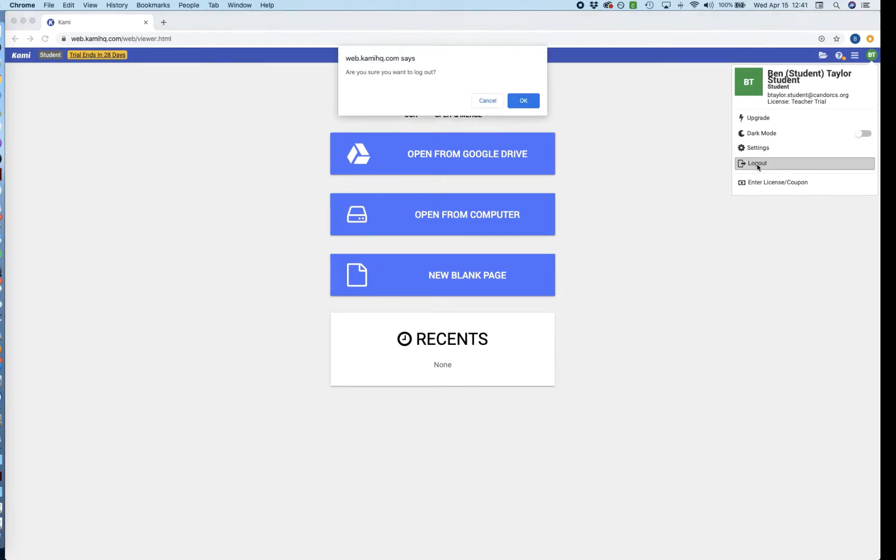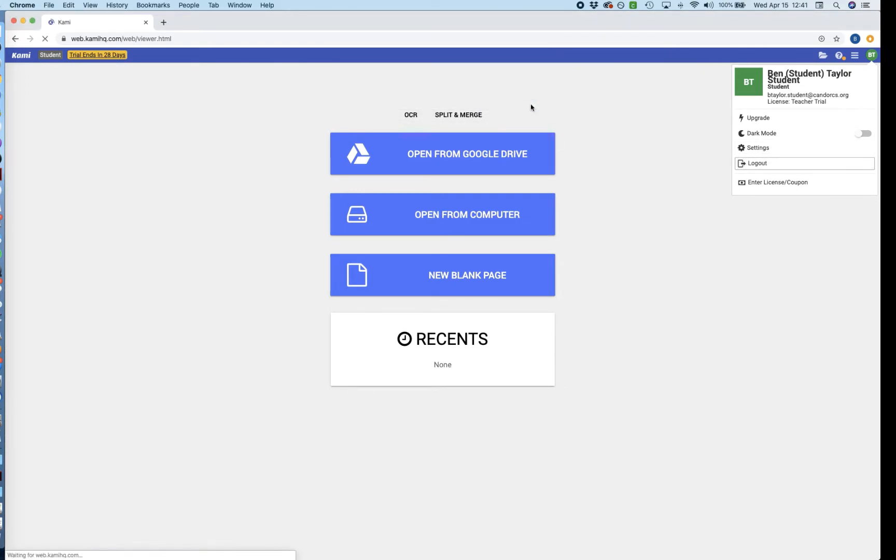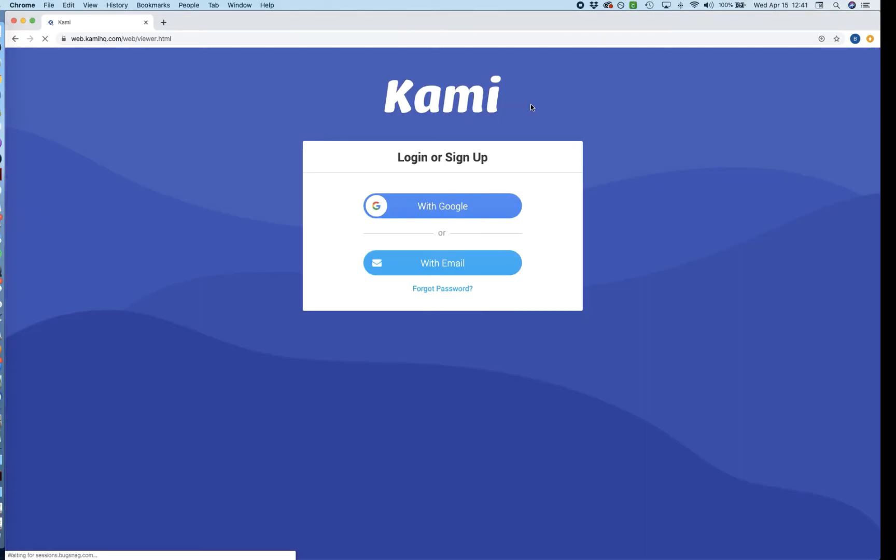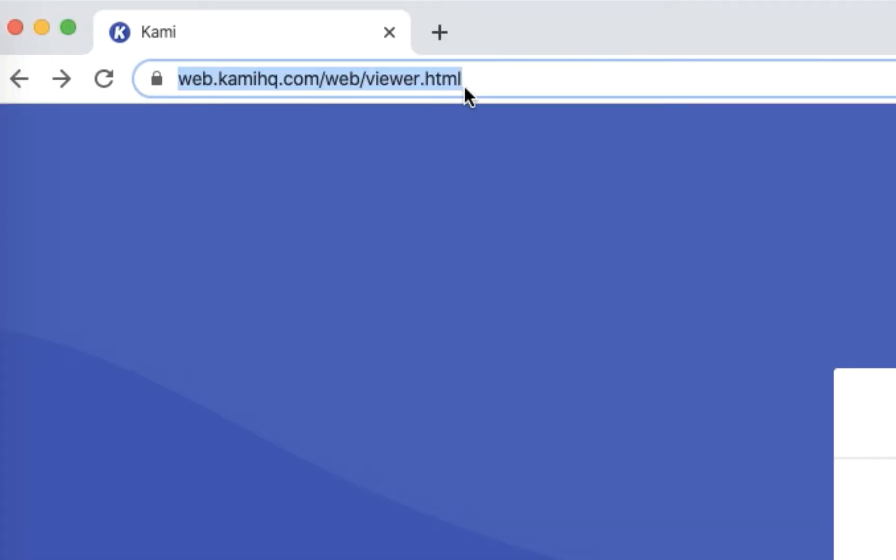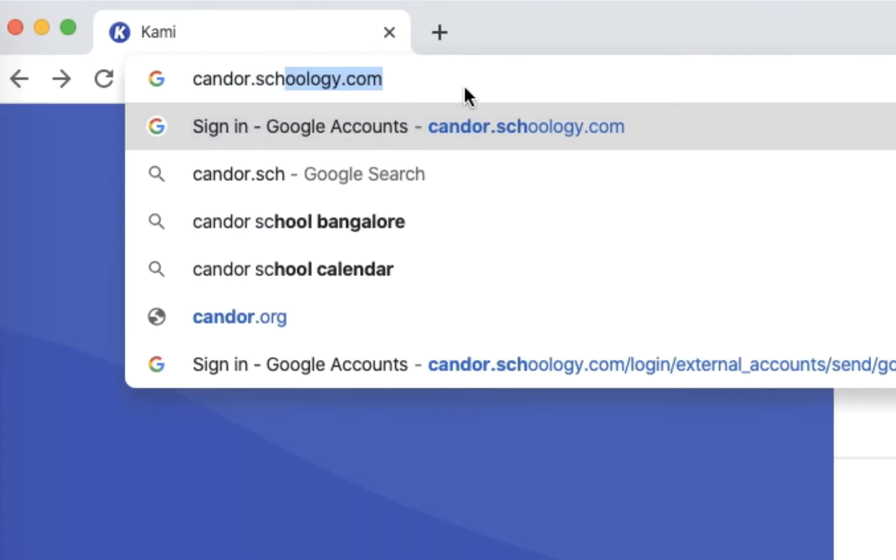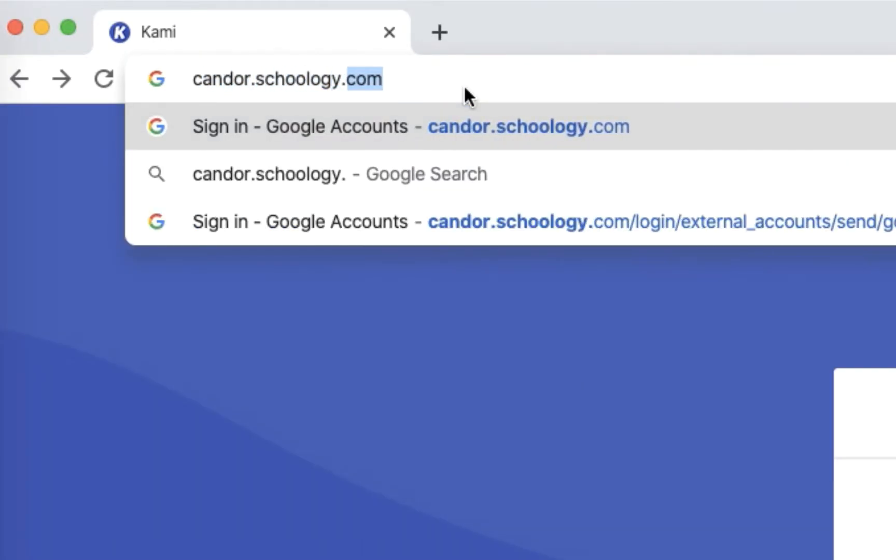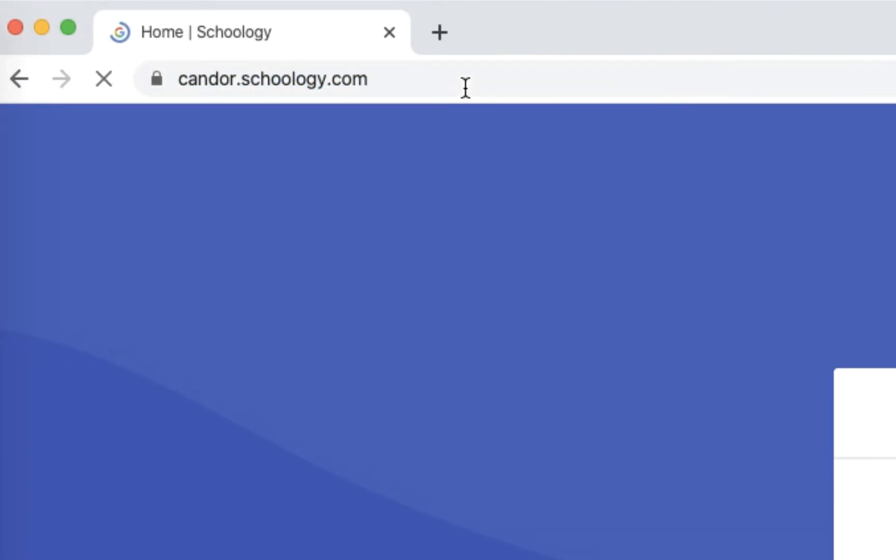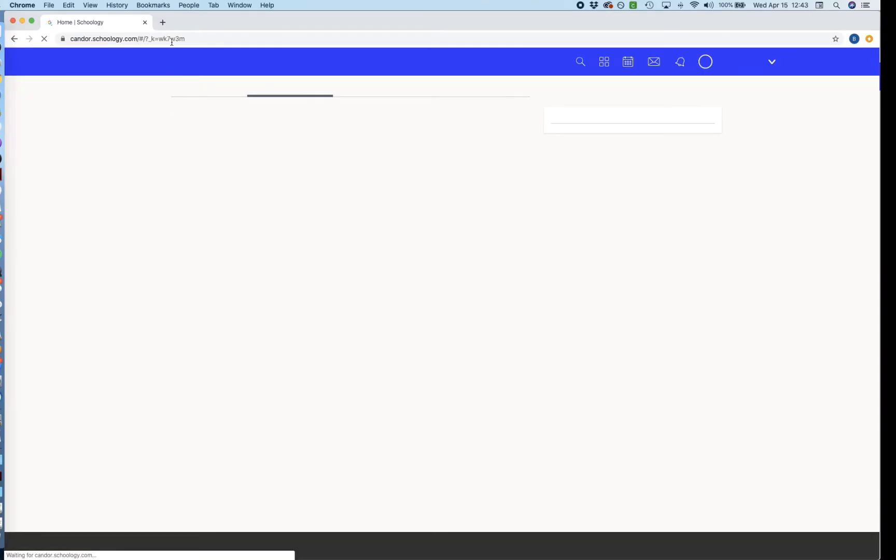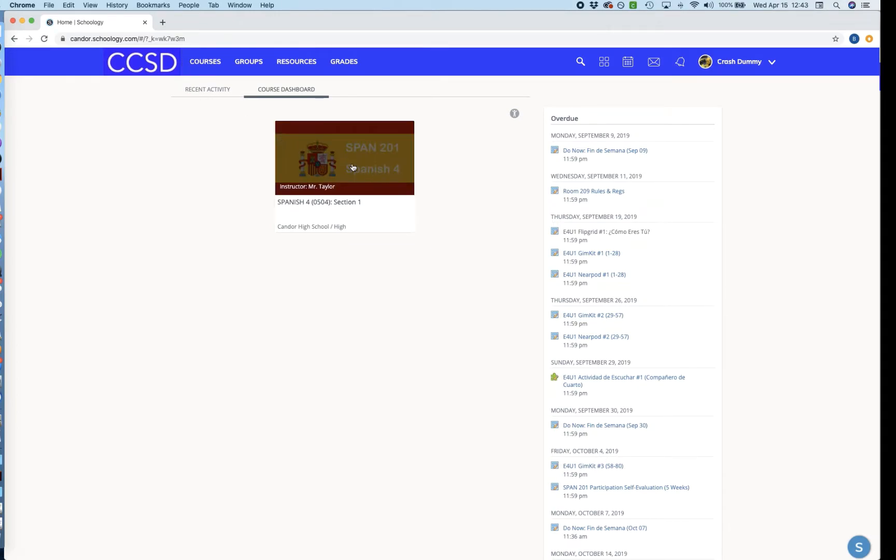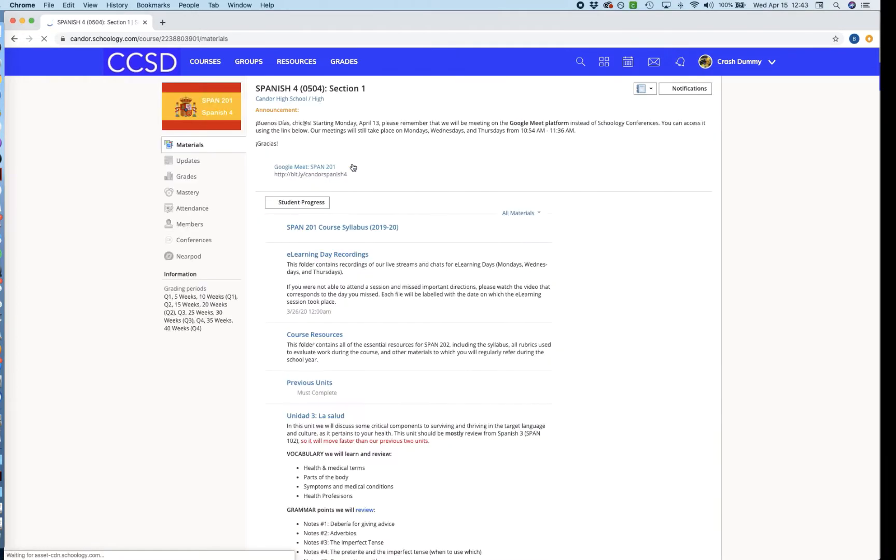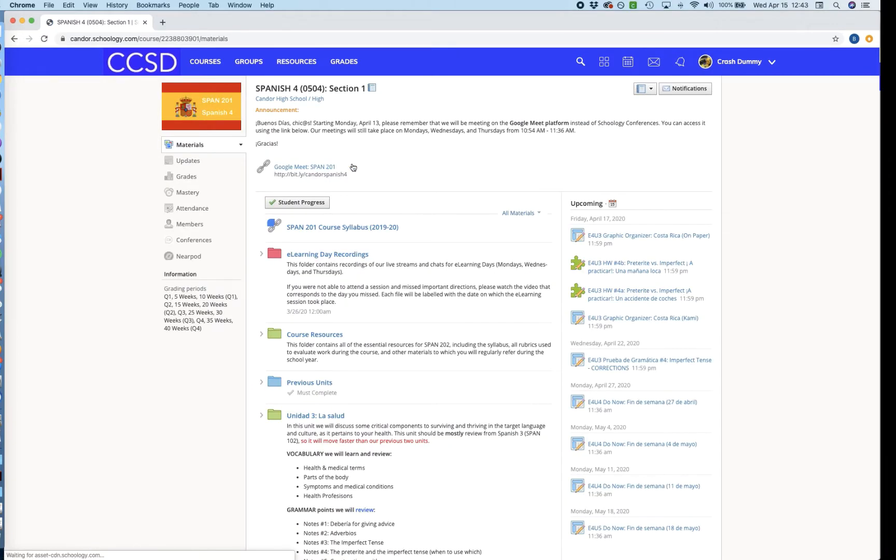So now I can actually log out of Kami. I'm all set there, so I can click log out and hit OK, and now I see my home screen. And the next thing you want to do is move over to Schoology. So we're just going to go to candor.schoology.com, and when you're logged in, you may have to log in with your school account. You're going to see your class load in here. So I'm going to go ahead and click into my Spanish 4 class in this case, and we'll just give it a second to load.